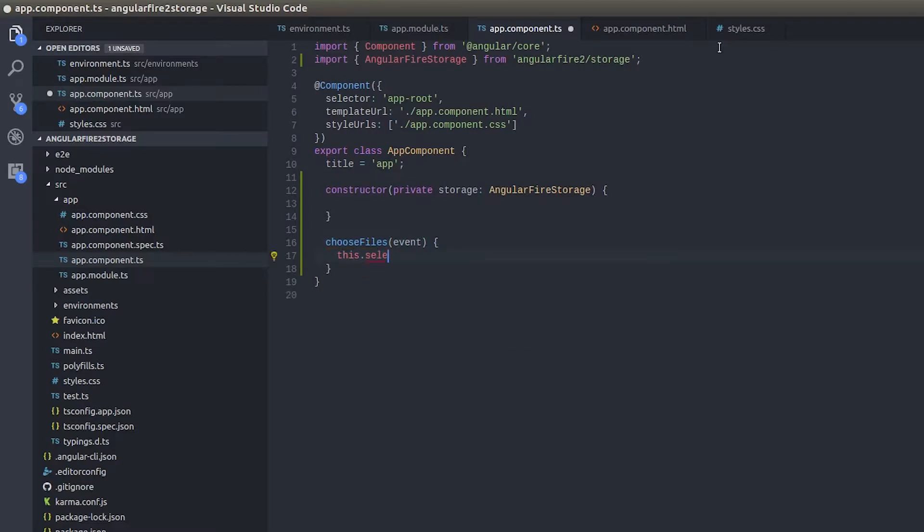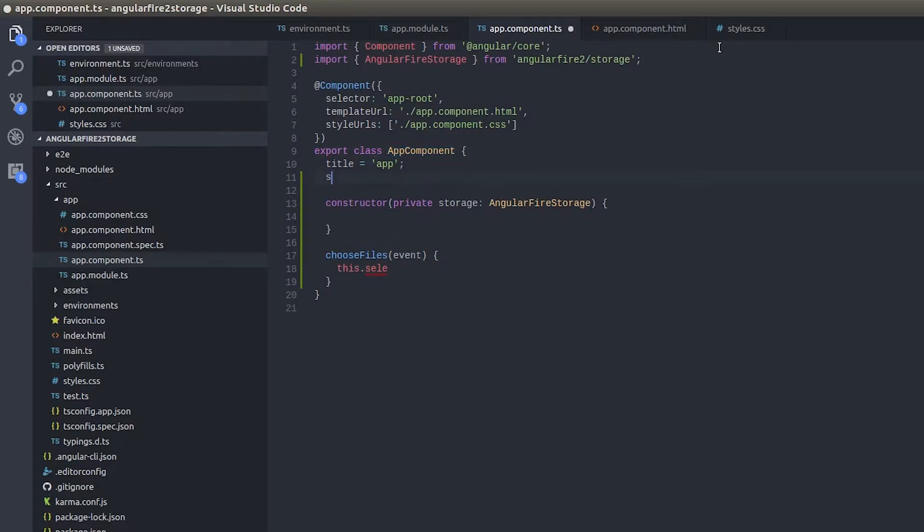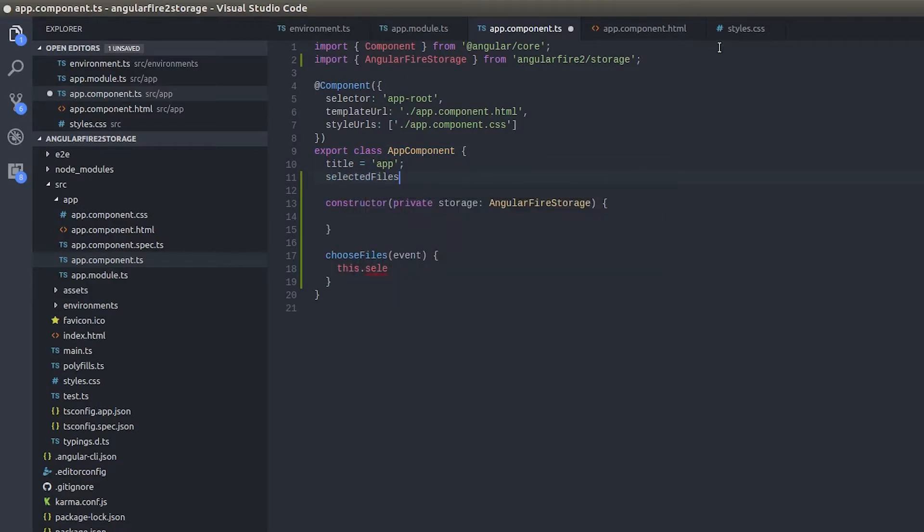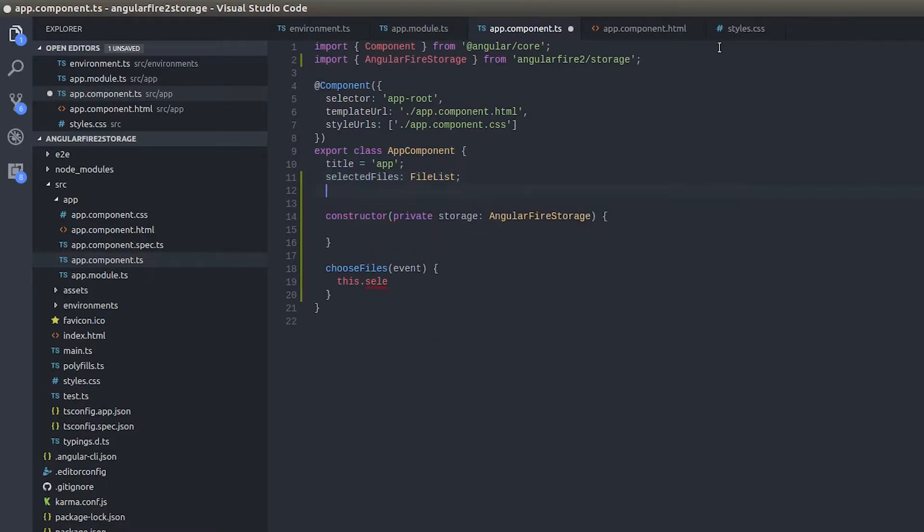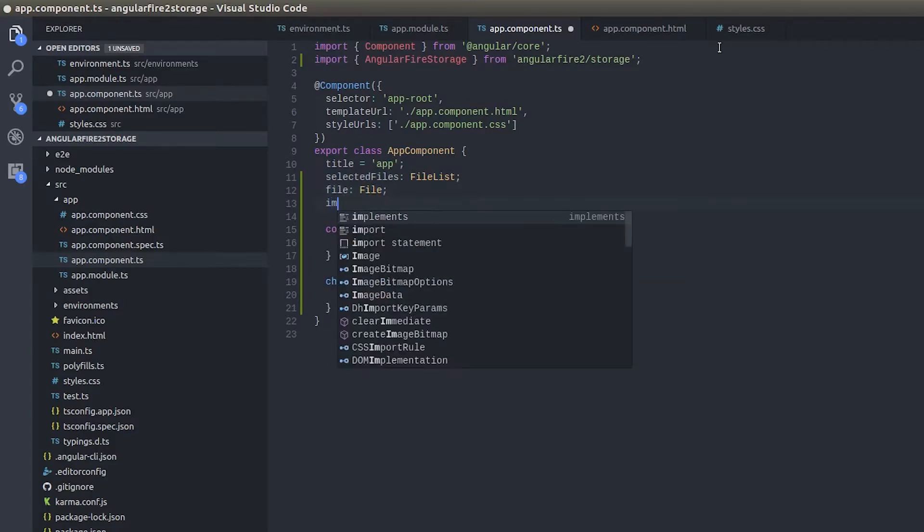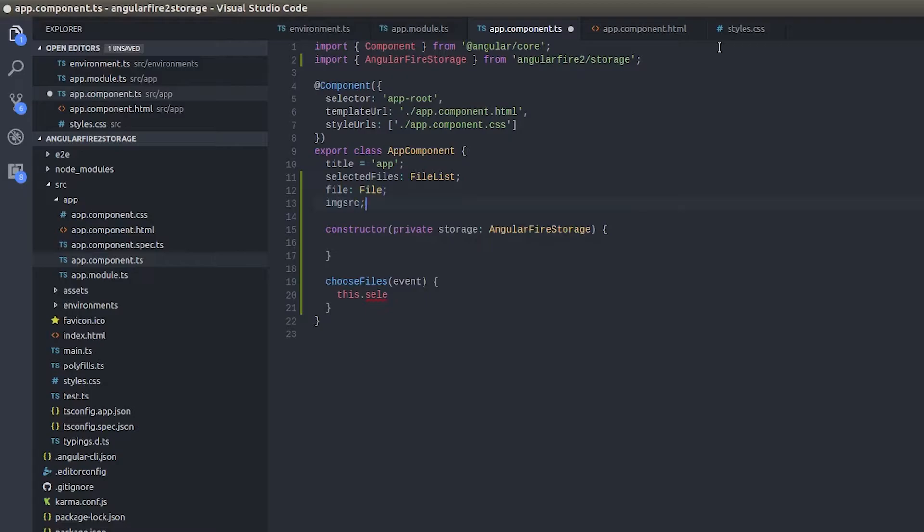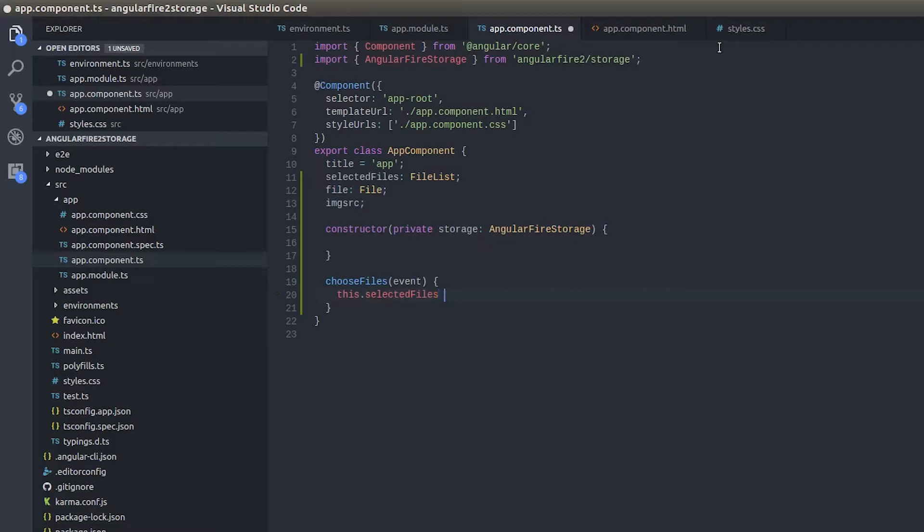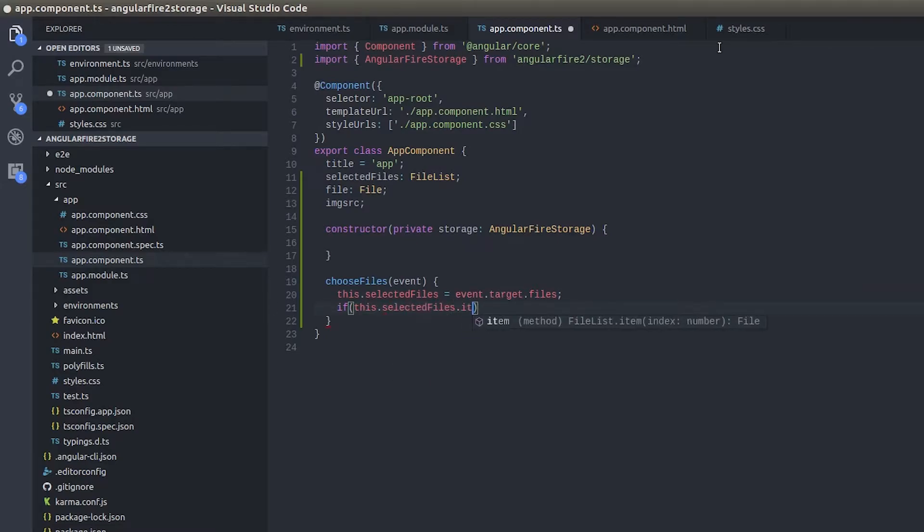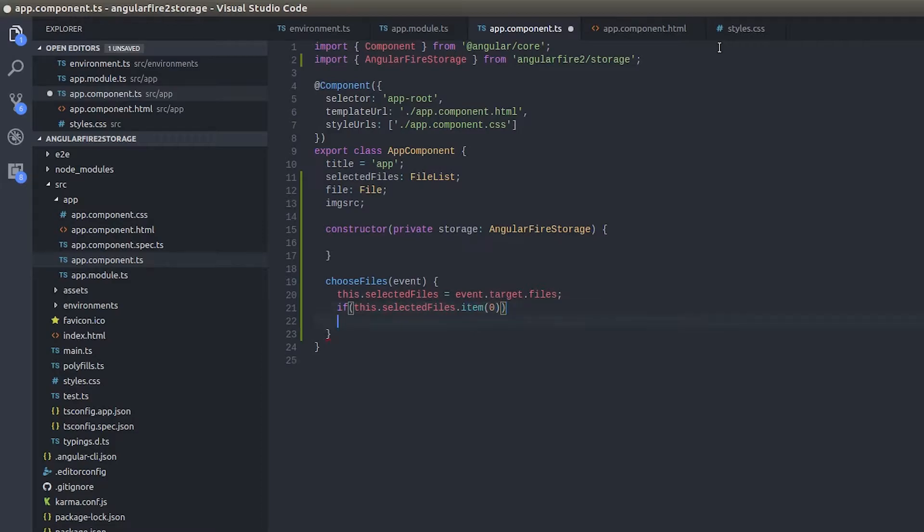This.selectedFiles and one more thing. We used to write imageSource. And this.selectedFiles equals event.target.files. And if this.selectedFiles.item of 0, this is an array so item of 0 will give the first element in the array which will be our file, start upload.